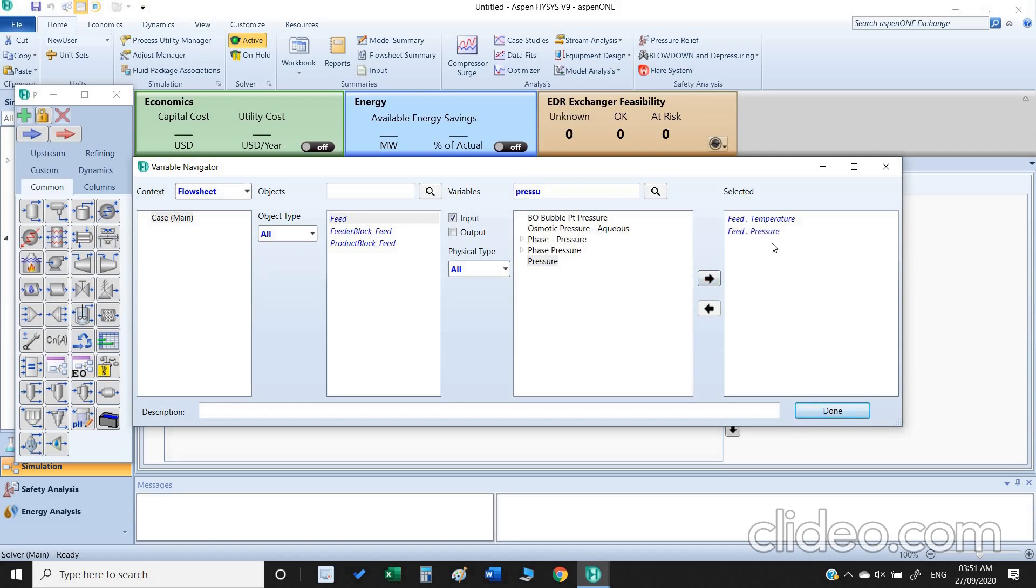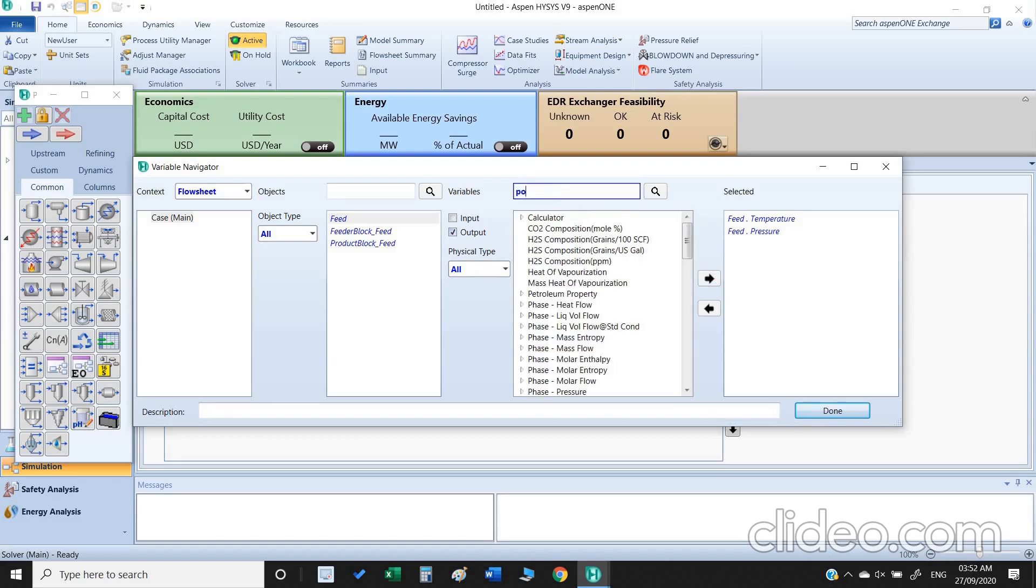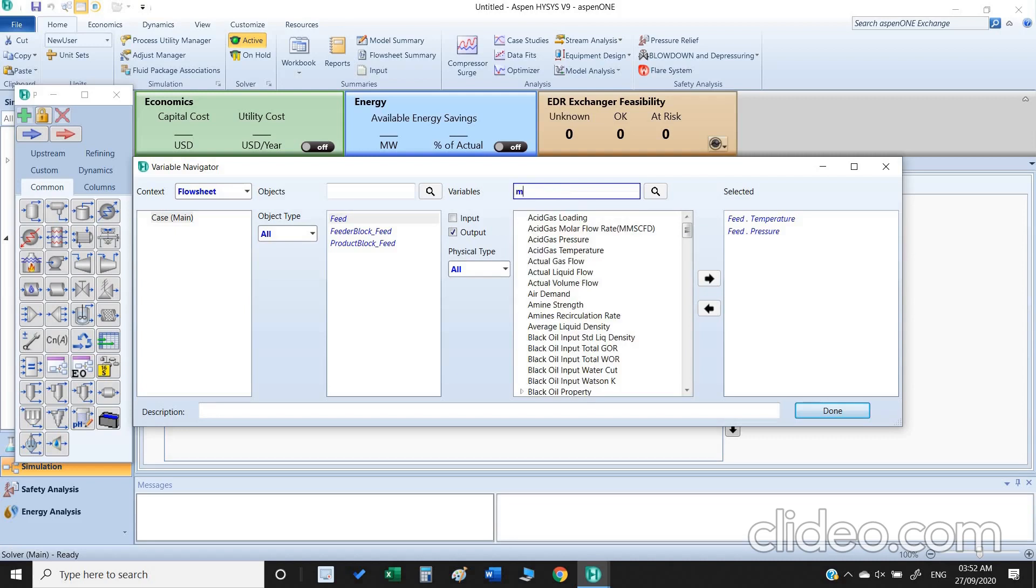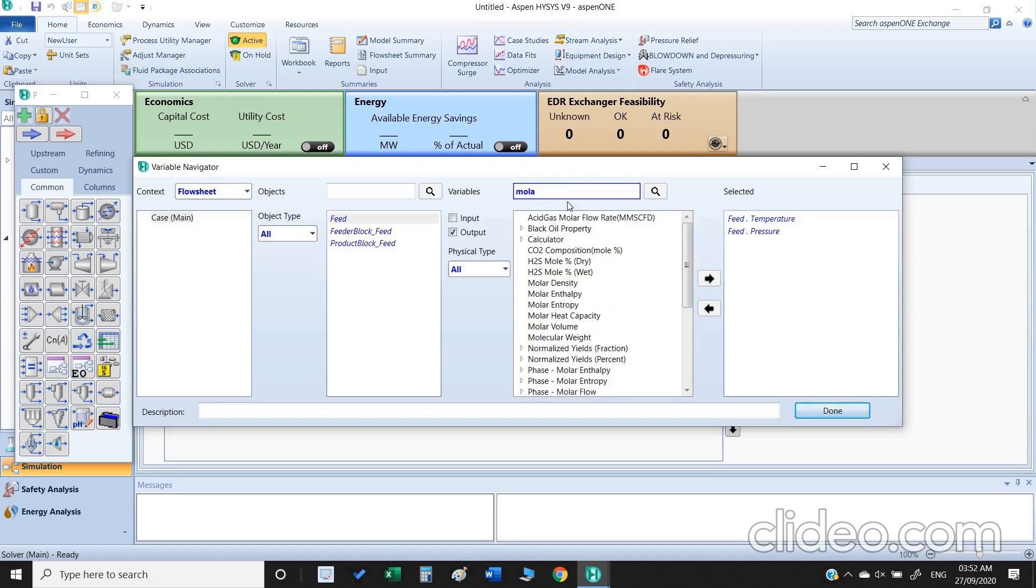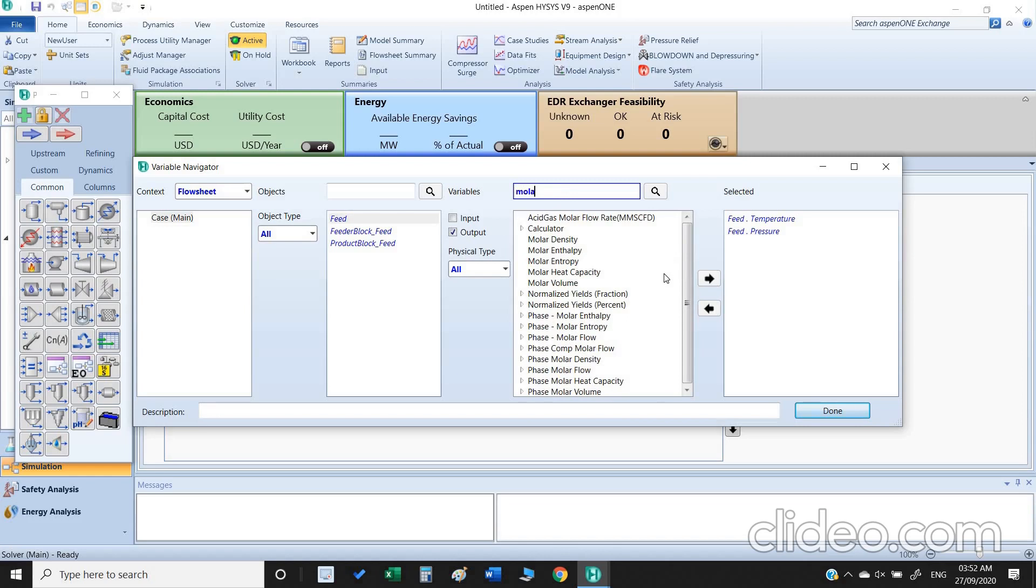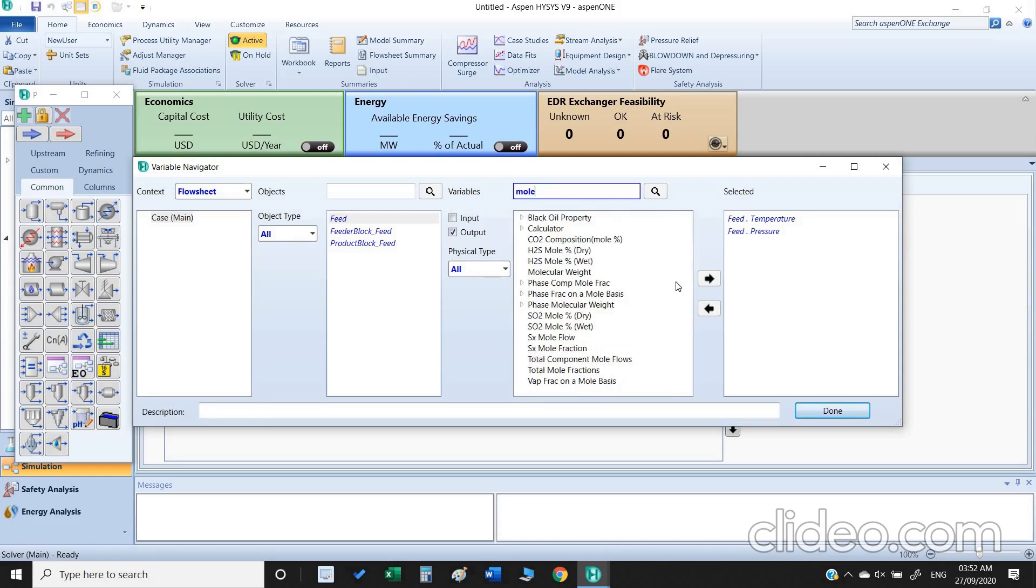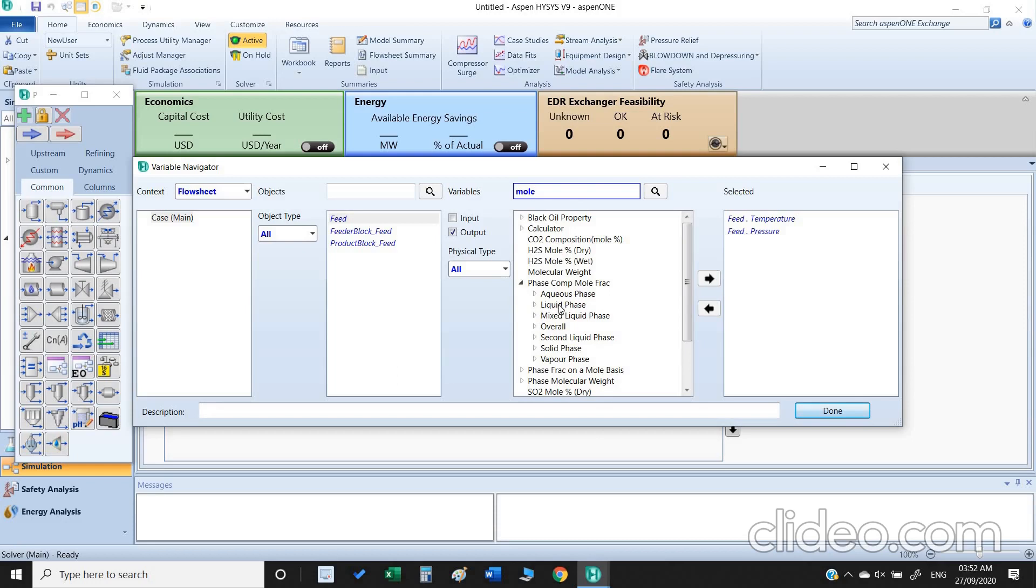Now our independent variable for input has been selected. The second thing is the output. Output I am more concerned about molar composition. Here we have a couple of options, so we can select phase composition in the mole fraction.